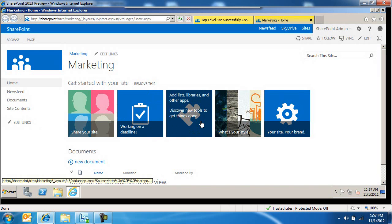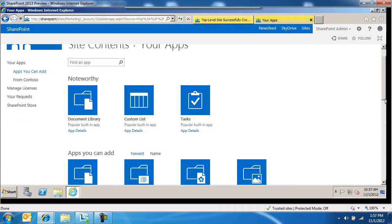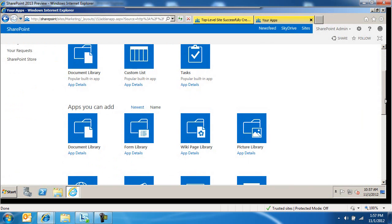Add lists, libraries, and apps. A list and a library are now apps. So if you want to add a list or a library, you come in here and there's a bunch of these apps that come out of the box because they used to be lists and libraries. But now they're called apps.